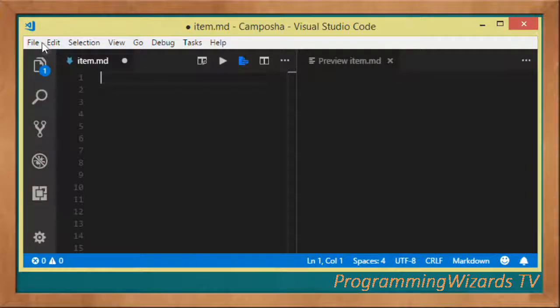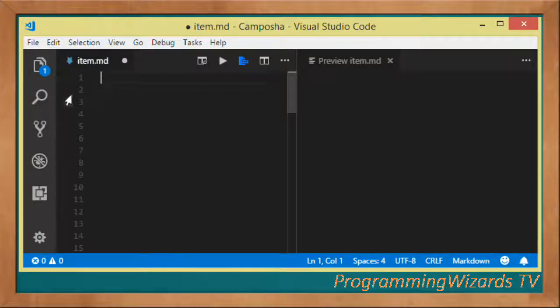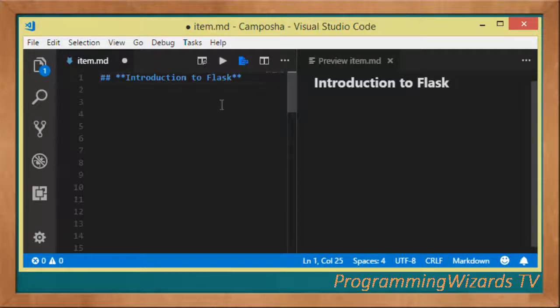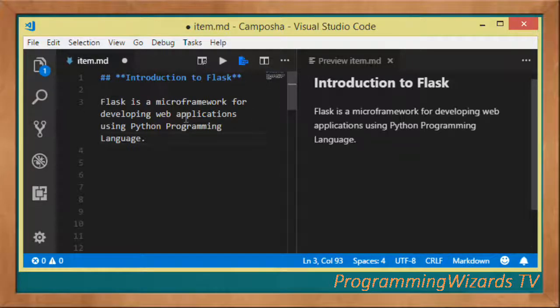What's up guys, welcome to Programming Wizards TV. In this class, I'm going to provide you with a detailed introduction to Flask. We're going to introduce it in less than 10 minutes. So what is Flask? Flask is a micro framework that allows you to develop web applications.